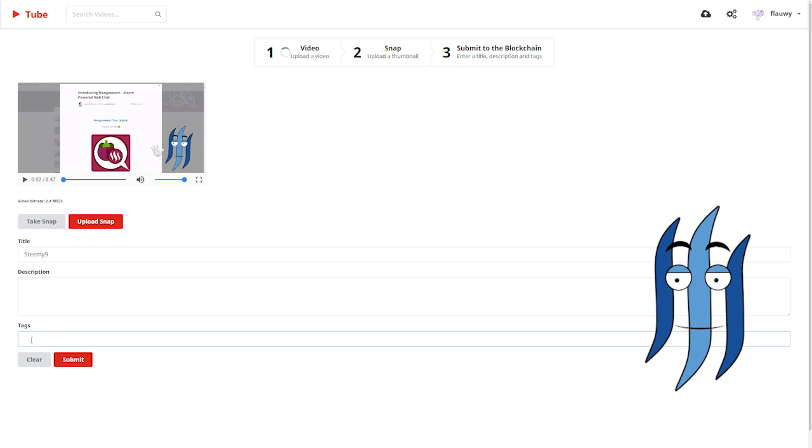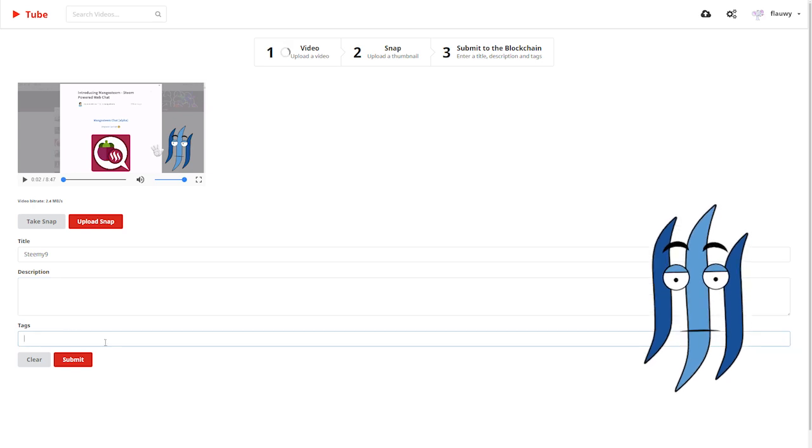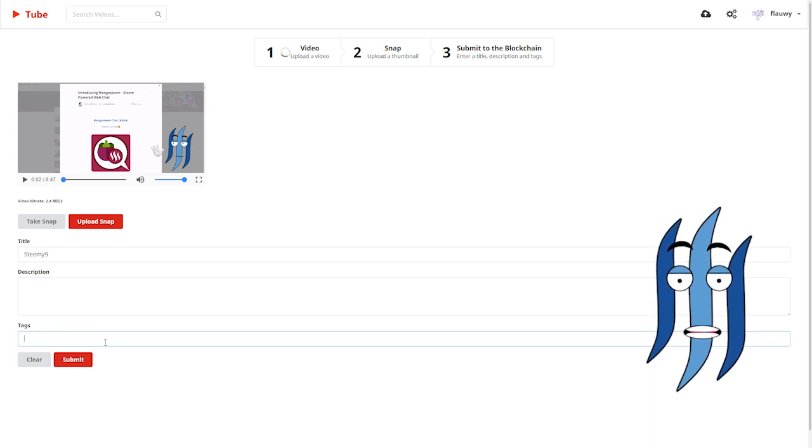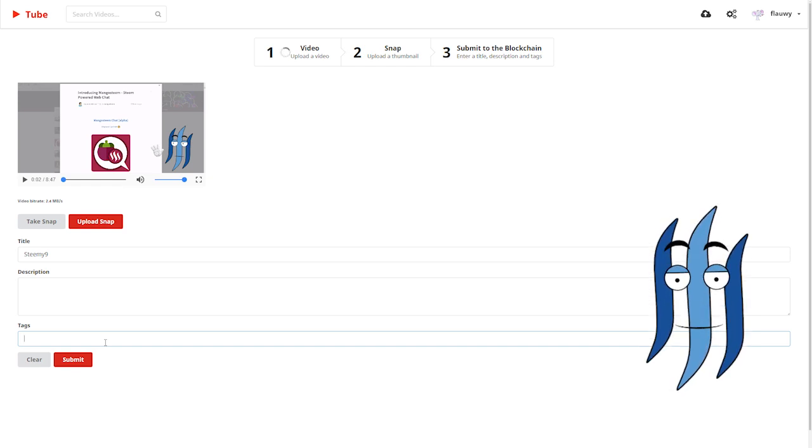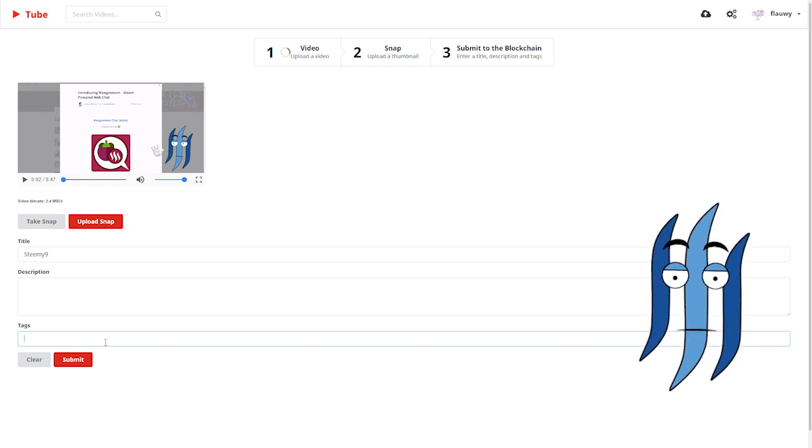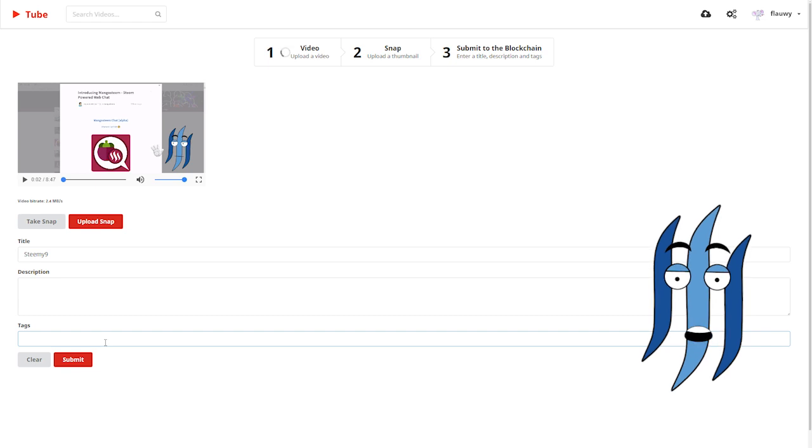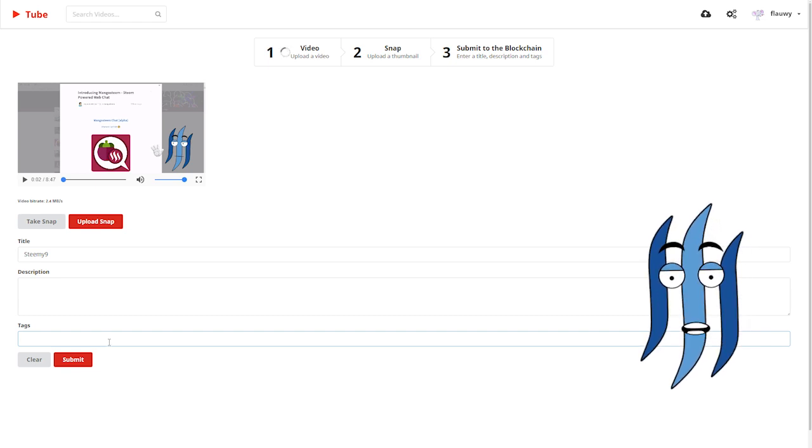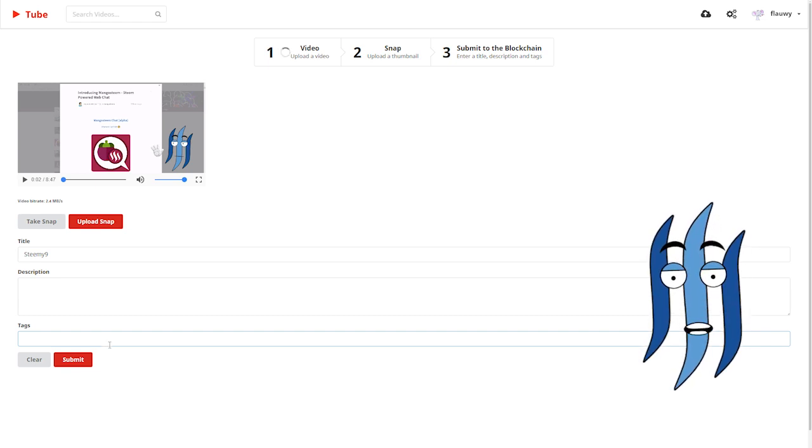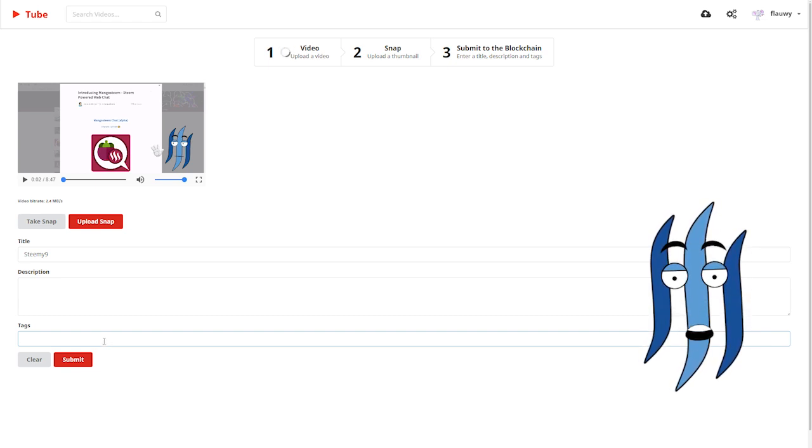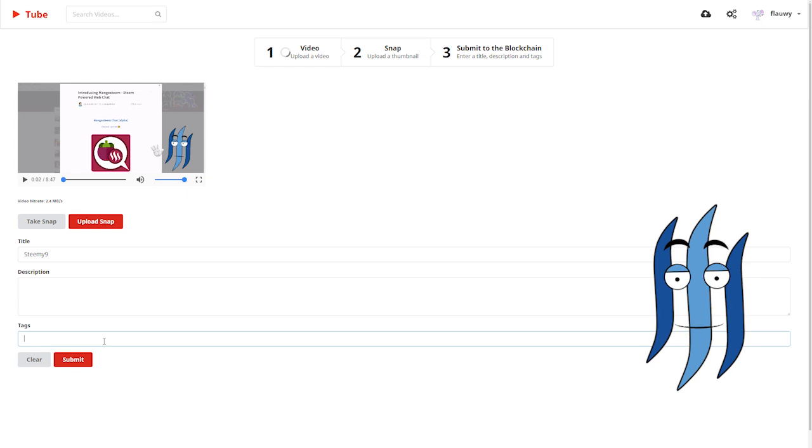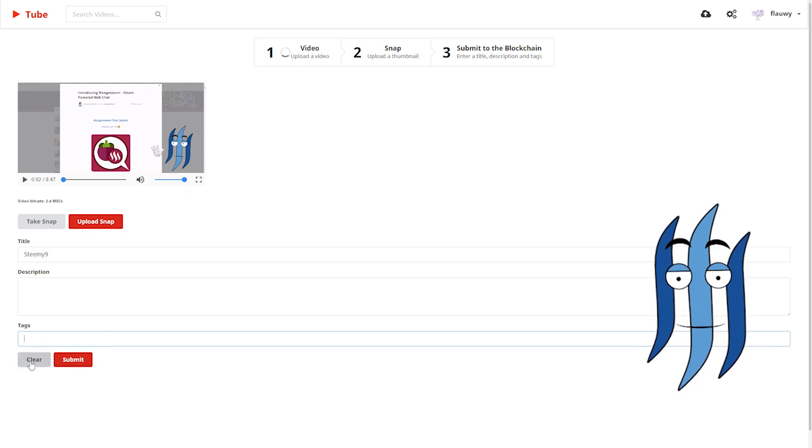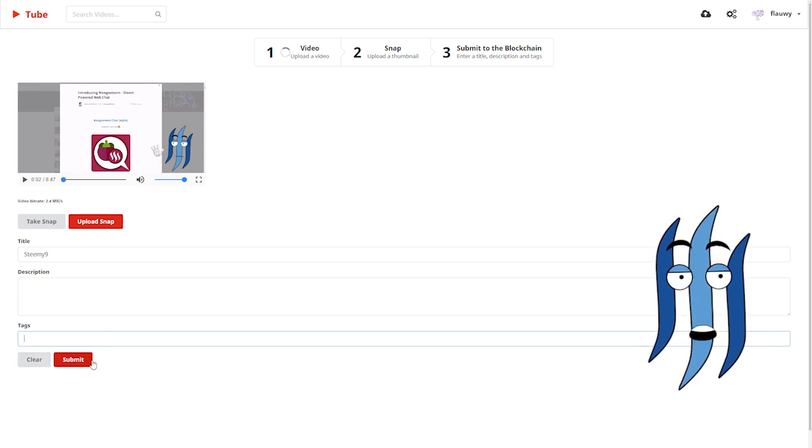And then the tags. Dtube will put always the Dtube tag as the main tag. And then it will put Dtube and then minus as an addition to all the tags that you type in here. So when you type in Steemit, for example, as a tag, then the end result will be dtube-steemit.